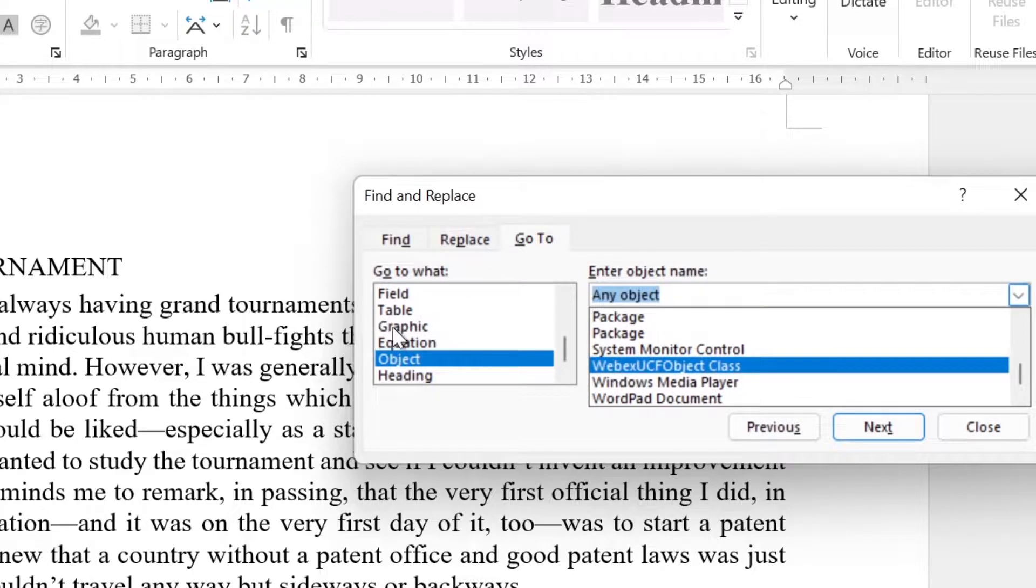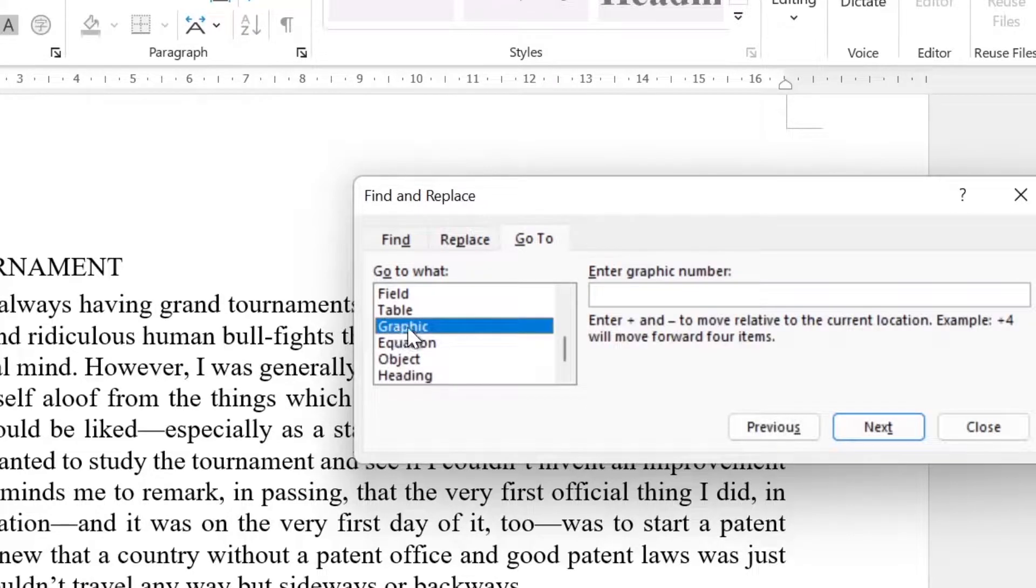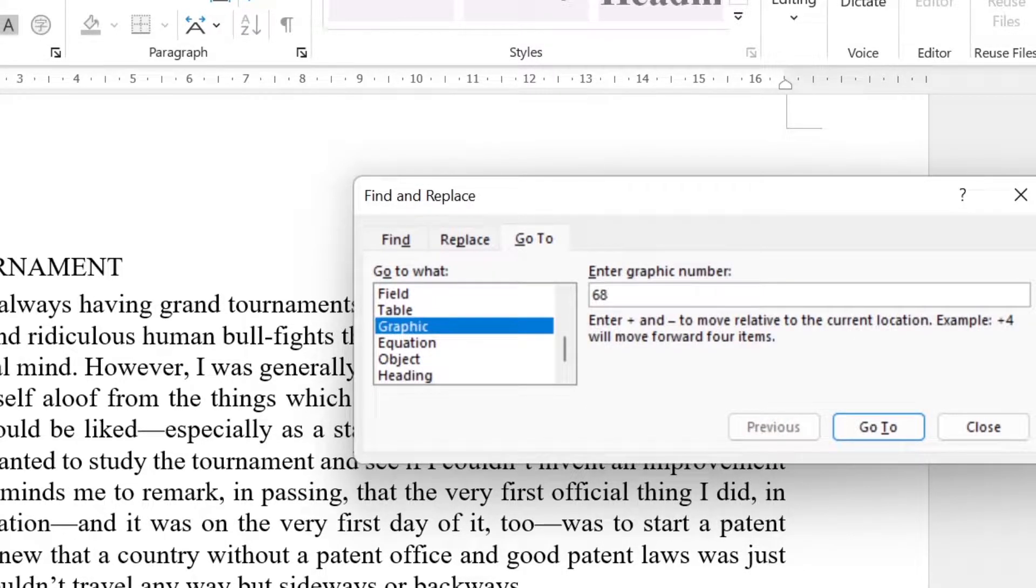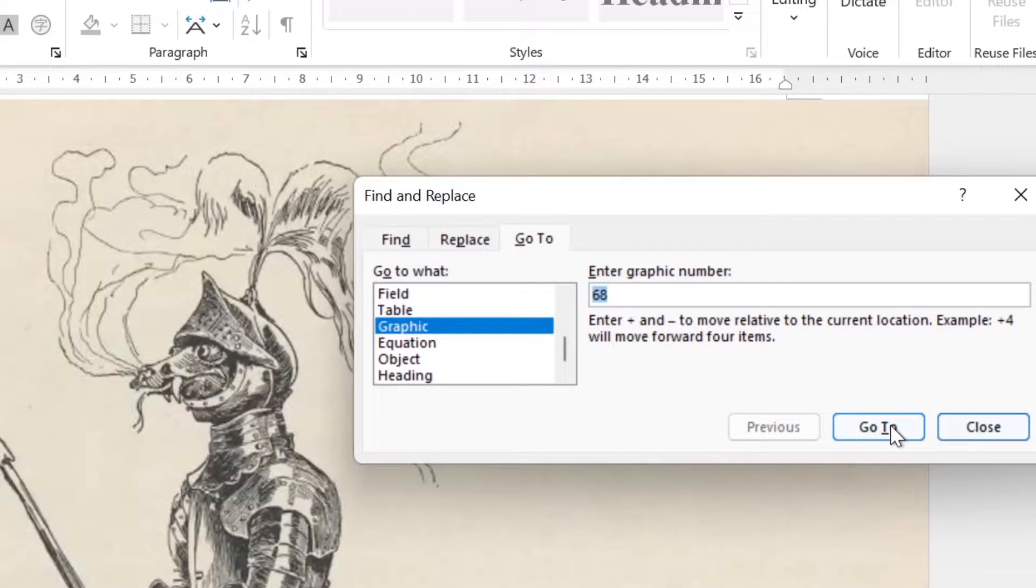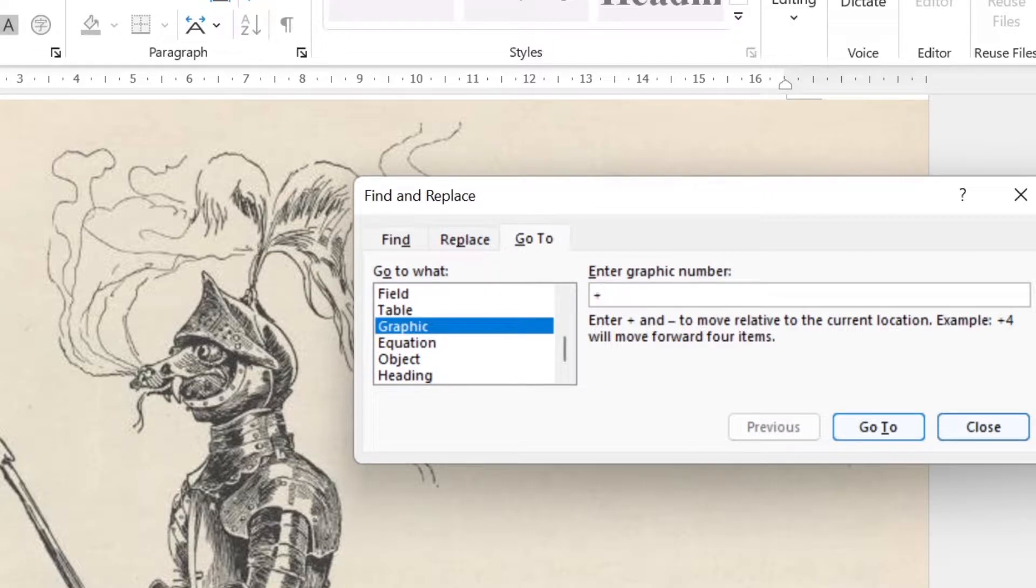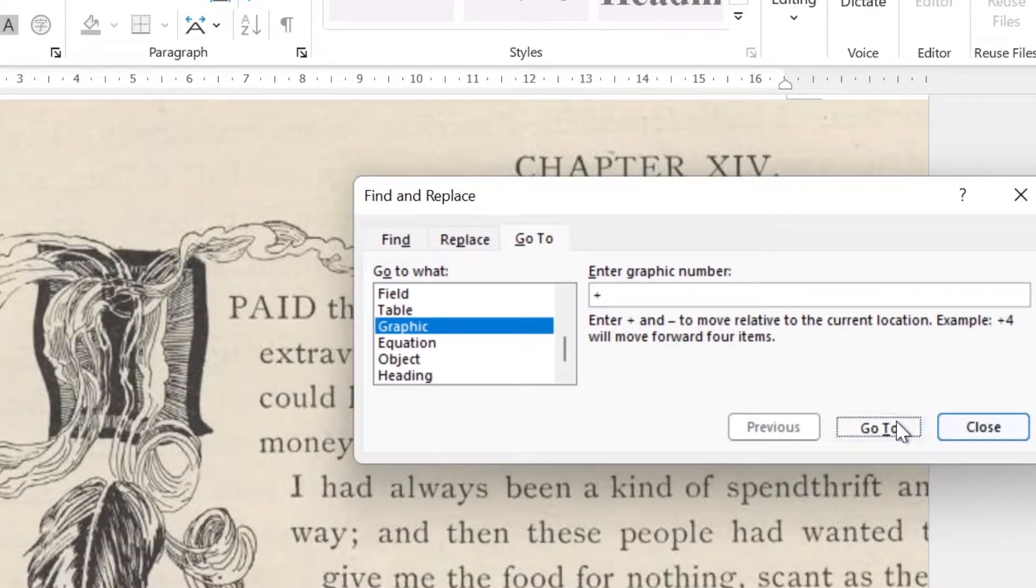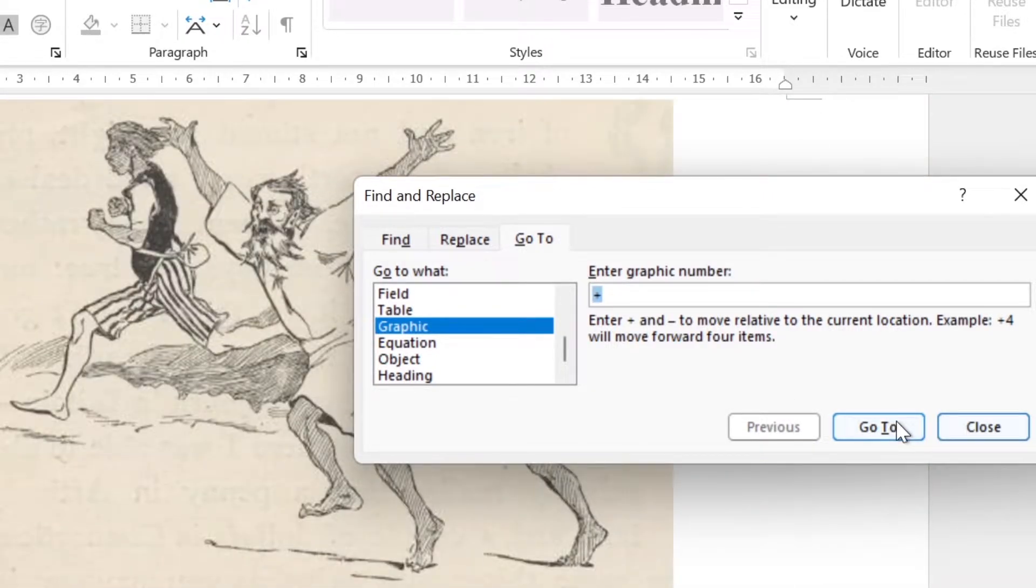Say you need to go to Graphic 68. Just enter 68 in the box, and it will take you straight there. Was Graphic 68 not exactly the one you wanted? You can scroll forward and backward using the plus and minus keys.